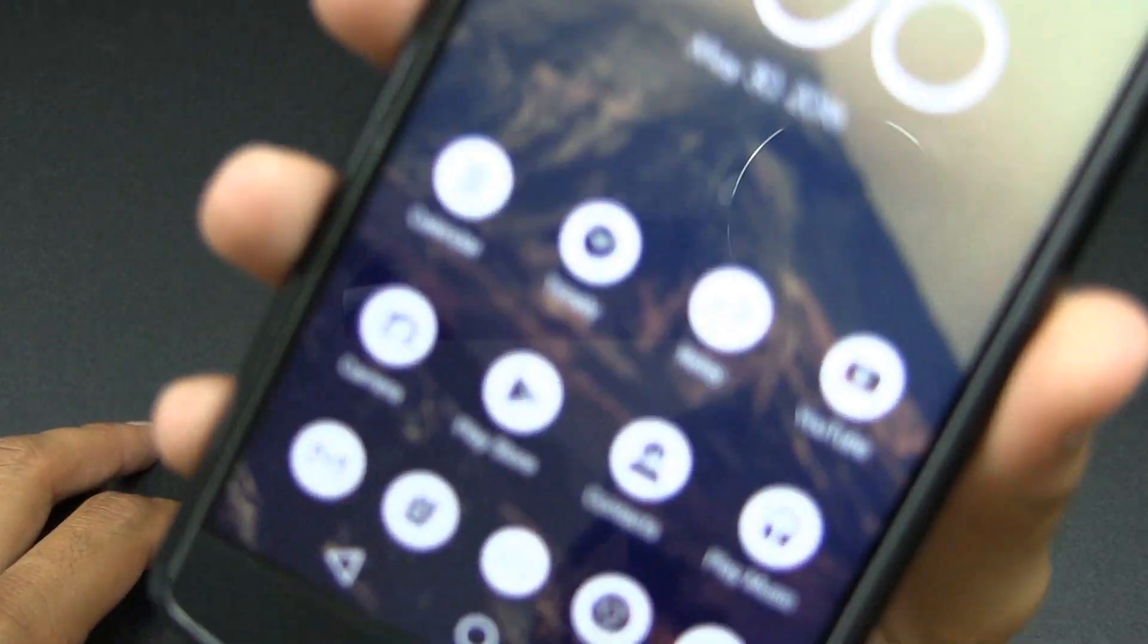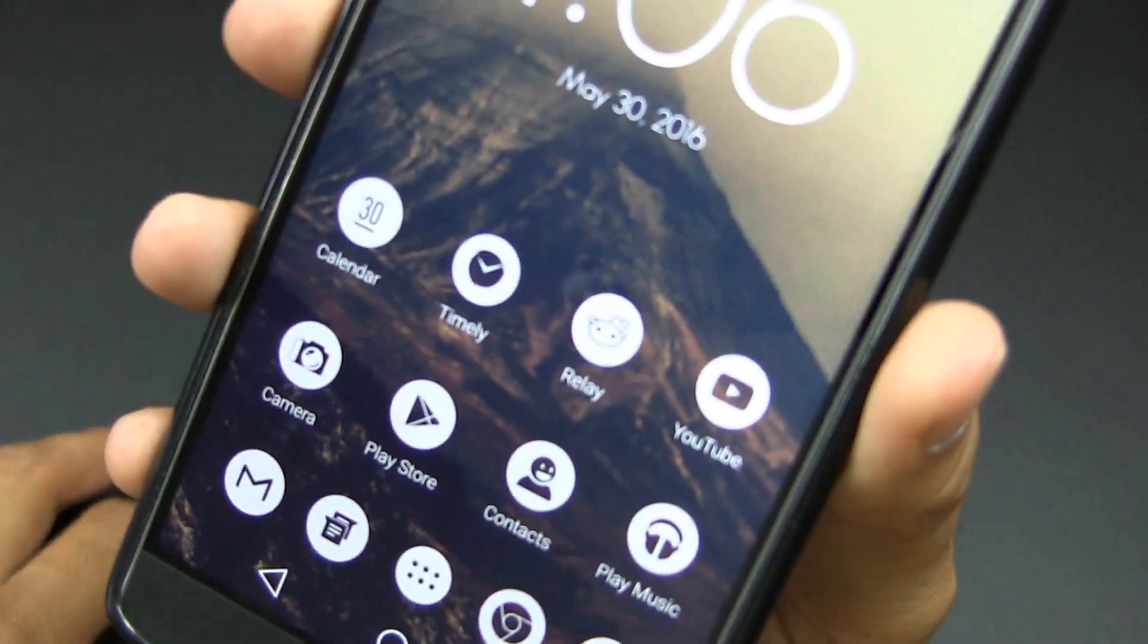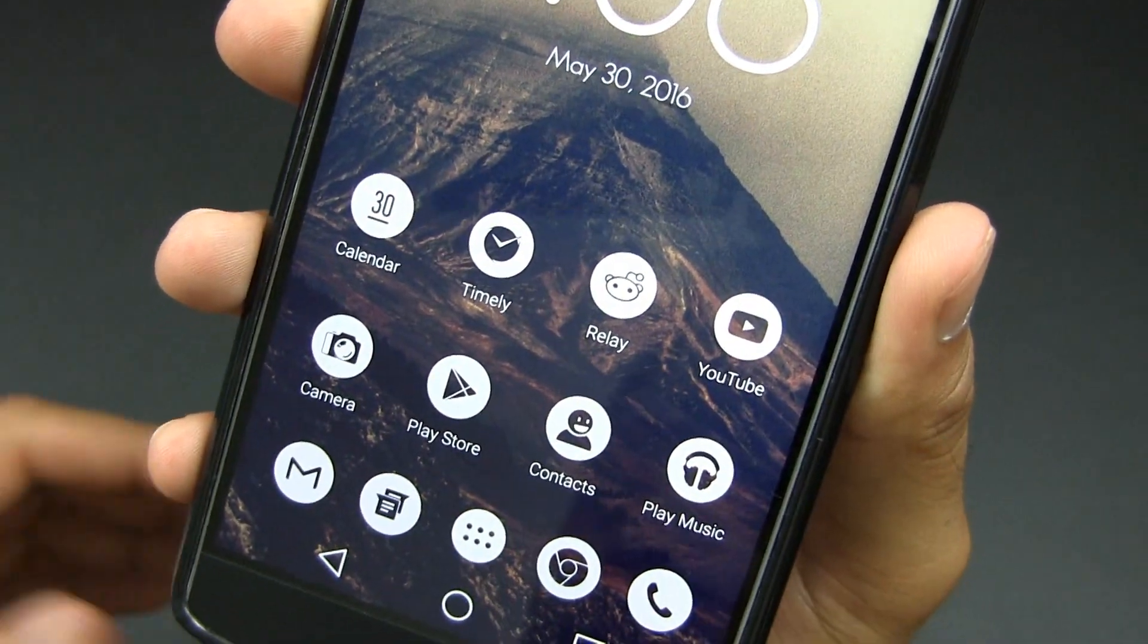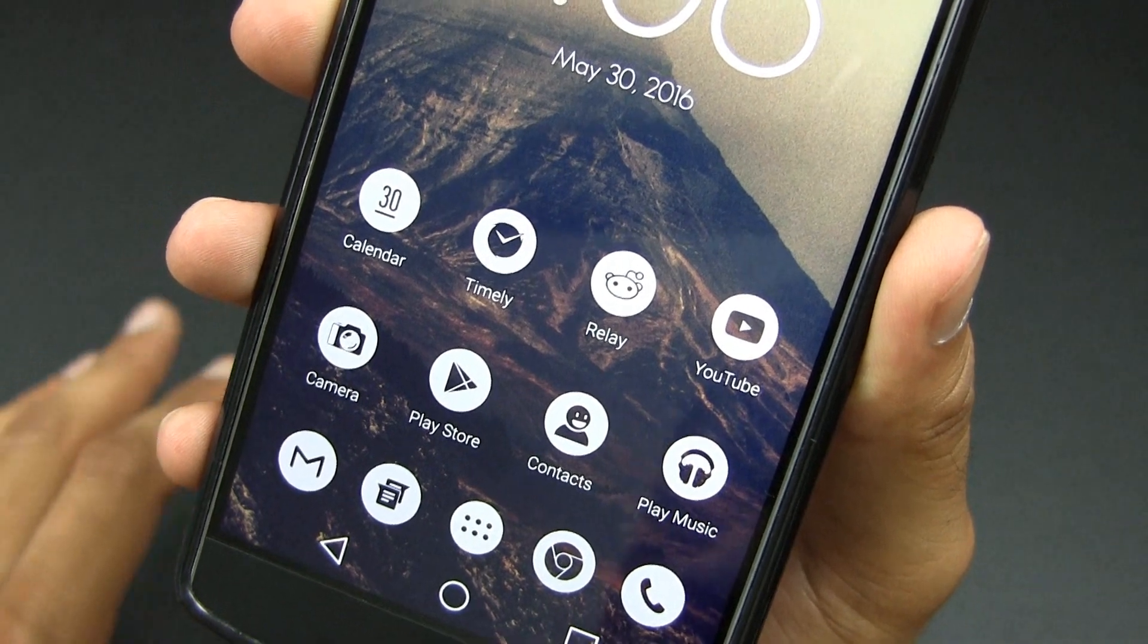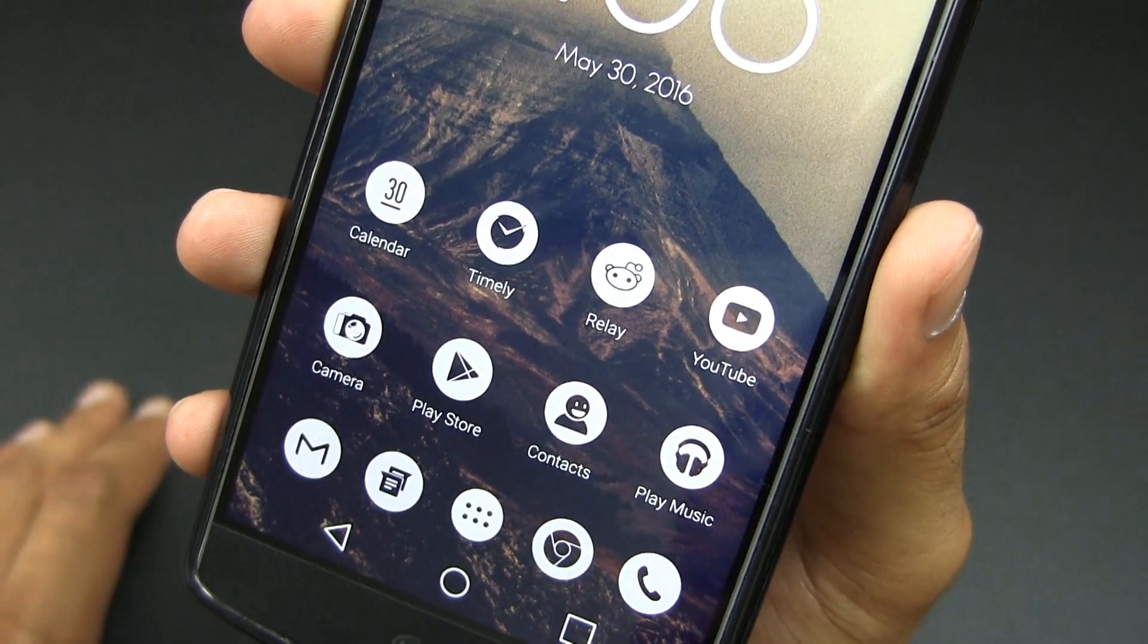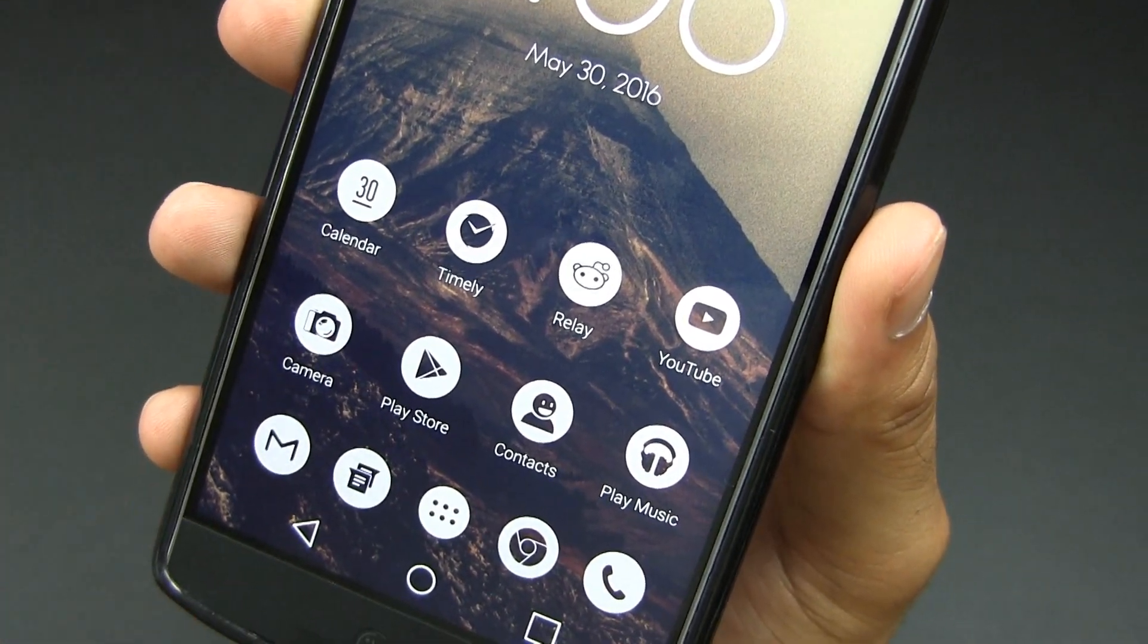So as you guys can see, I'll give you a nice close-up of the icons. They're all circular black and white so super clean, super minimalistic and super sleek icons.